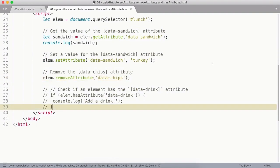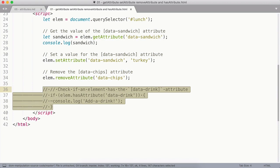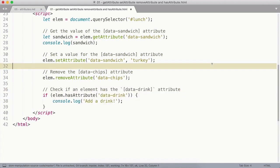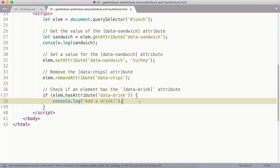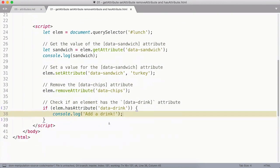Finally, if you want to check if an attribute exists on an element, you can use the hasAttribute method. In this case, I'm going to look for the data-drink attribute. And if it exists, I'm going to log 'add a drink' to the console. In this case, it does exist.